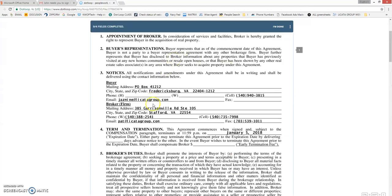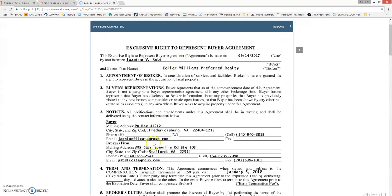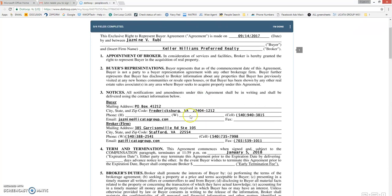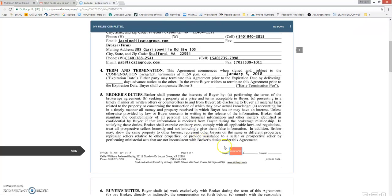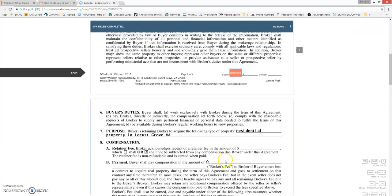You want to make sure you read the document in full before you start signing. Make sure your name is spelled correctly, all your information is accurate to the best of your knowledge. And if so, go ahead and click here.